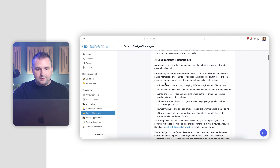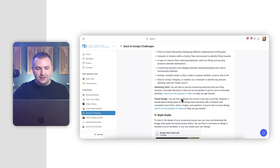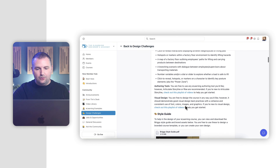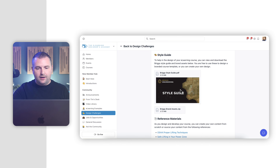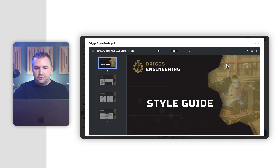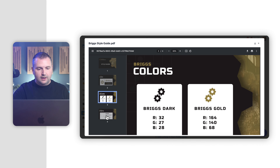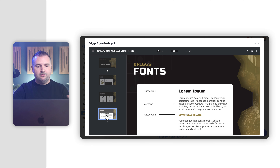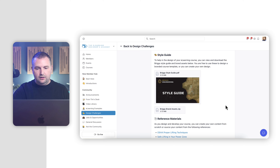As always, we also provide some requirements and constraints. You're free to use any authoring tool you'd like. We provide some resources on visual design or using Articulate Storyline if that happens to be your tool of choice. We also provide our style guide. For Briggs Engineering, we went with a little bit more of a darker theme with some interesting shapes and effects applied to images. We have our fonts, our colors, and of course the Briggs Engineering logo.